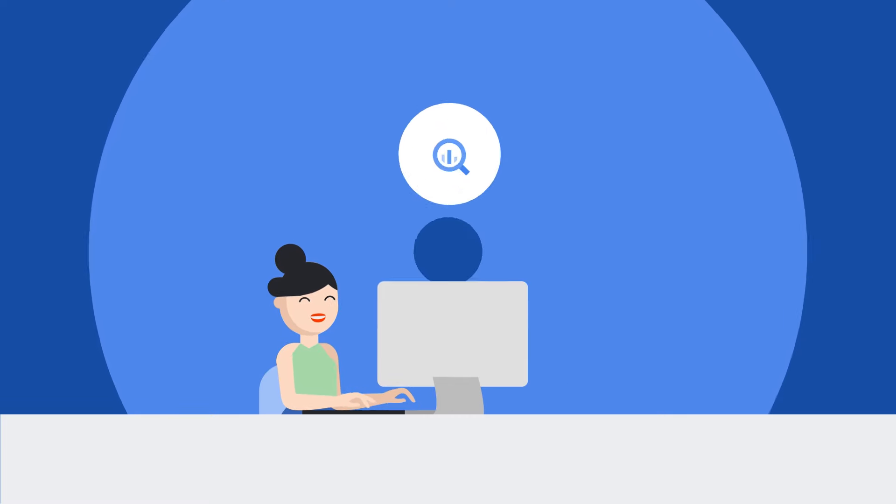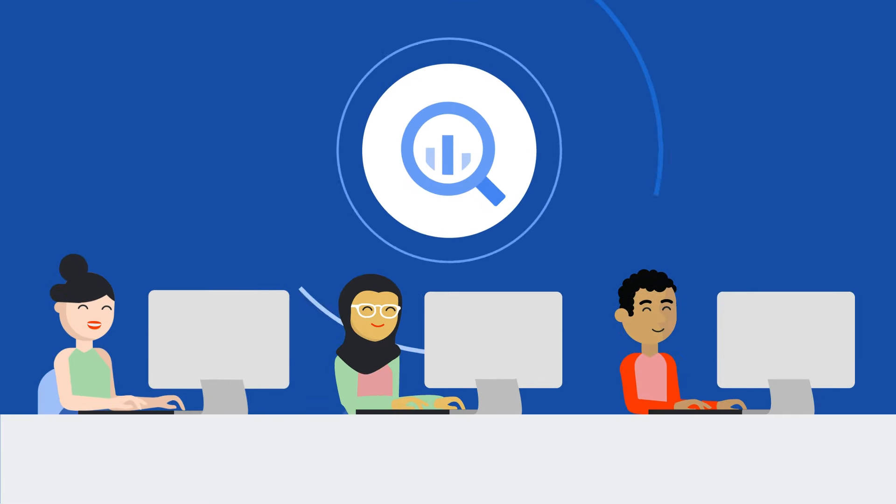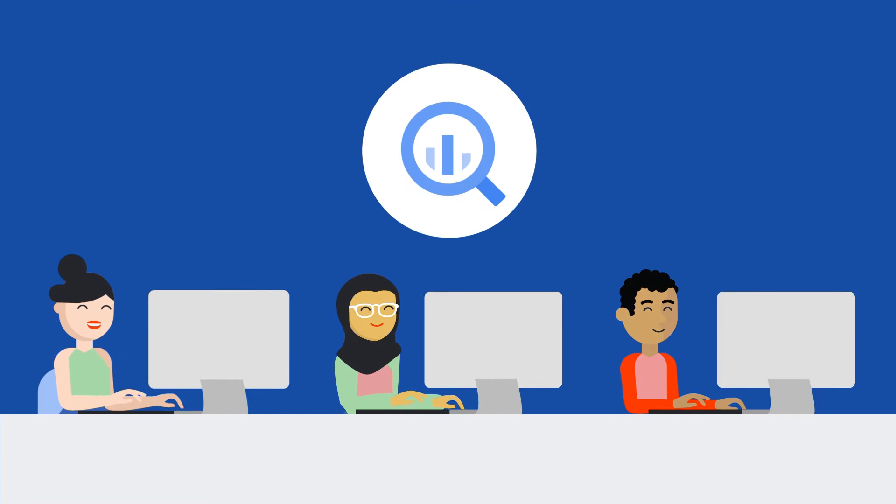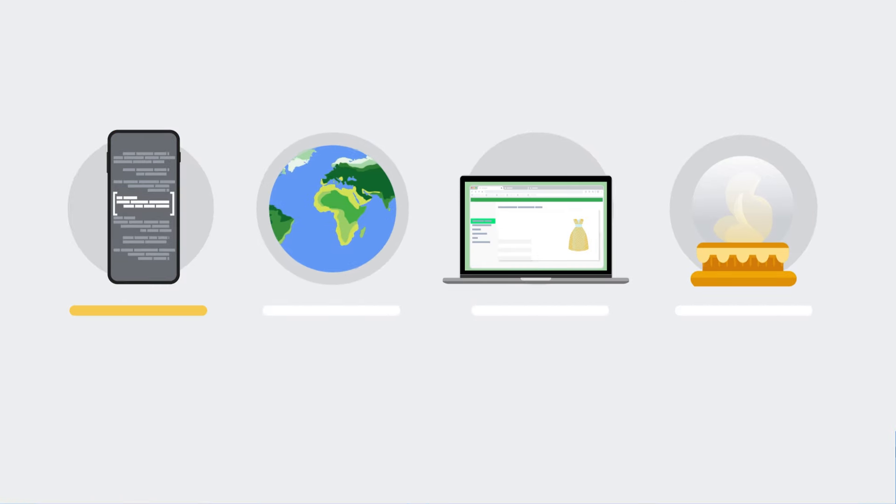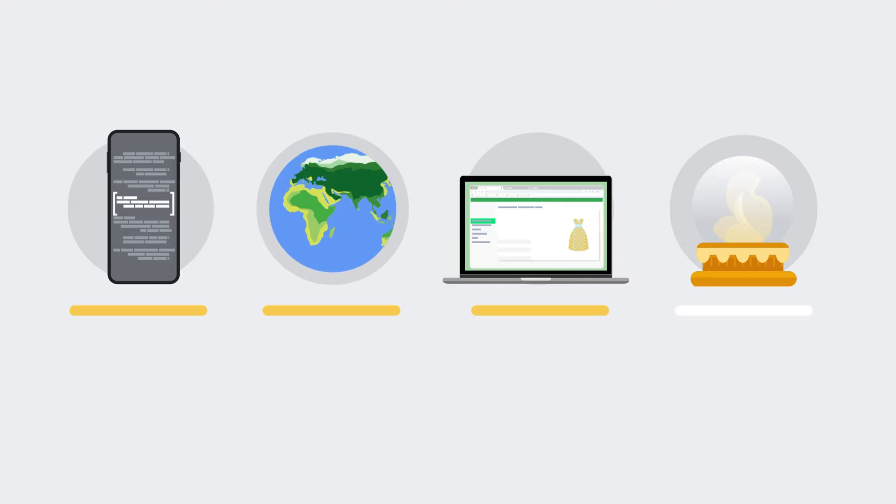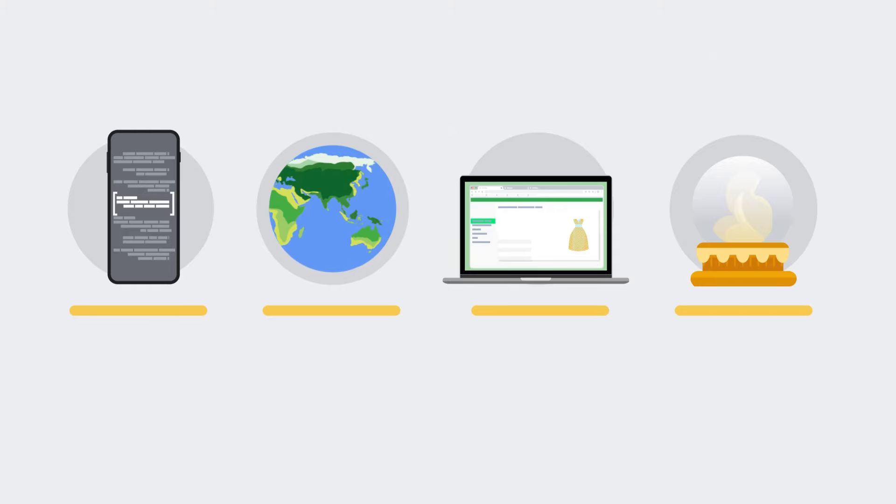BigQuery ML democratizes predictive analytics and makes it easier for anyone to get started with ML. It's being used for anomaly detection, customer segmentation, product recommendations, predictive forecasting, and more.